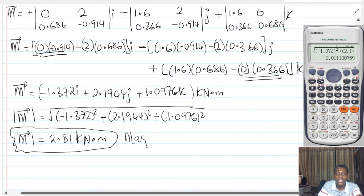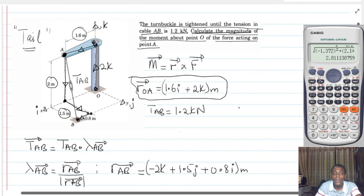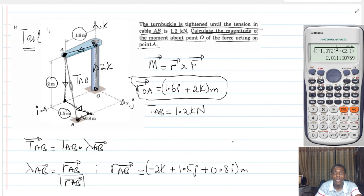That gives us the magnitude of the moment about point O, where the force was acting at point A. Thank you very much for watching this video. I hope the concept is clear.